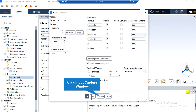After double-clicking on the Residuals button, a new window will appear. In the appeared window, you can see the absolute criteria for equations like continuity, x-velocity, y-velocity, and so on. When you set the software to start the simulation, there will be an error between each iteration. If that error is less than these criteria, it conveys the meaning that the equation has reached convergence.